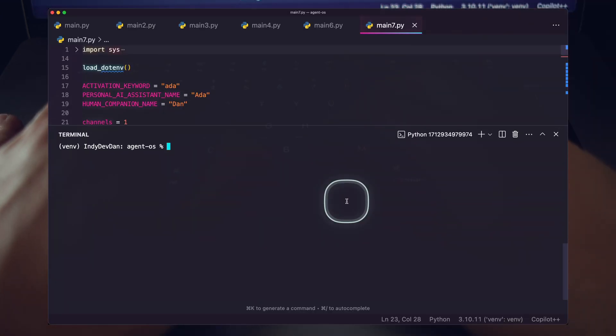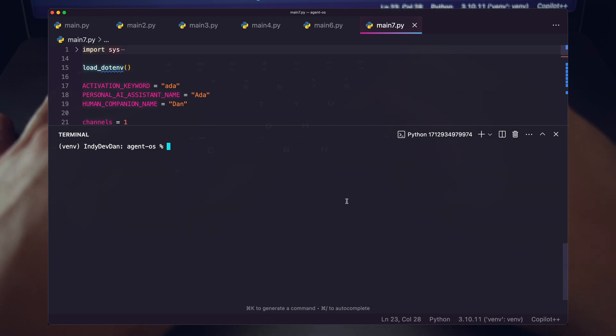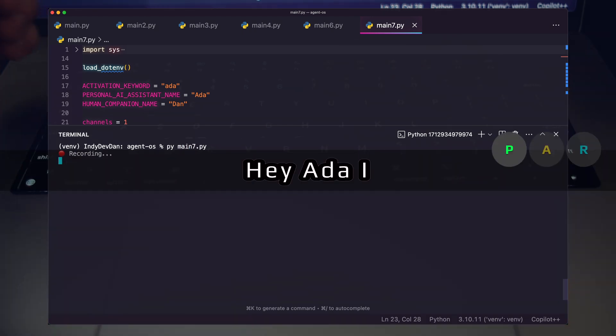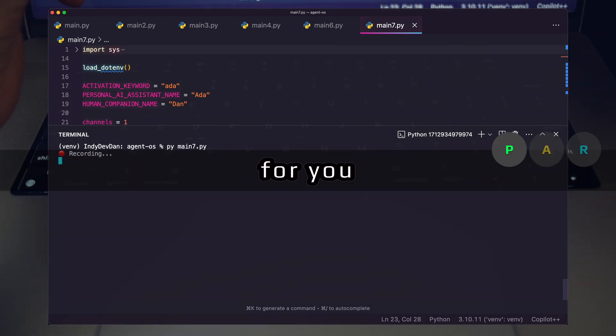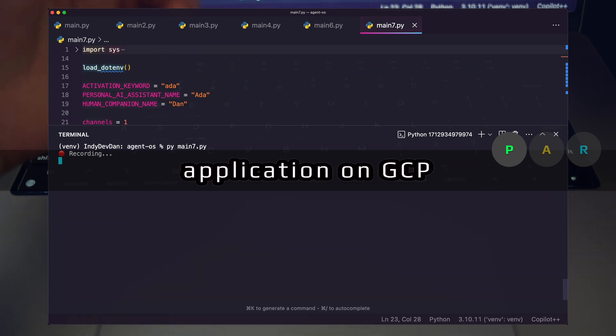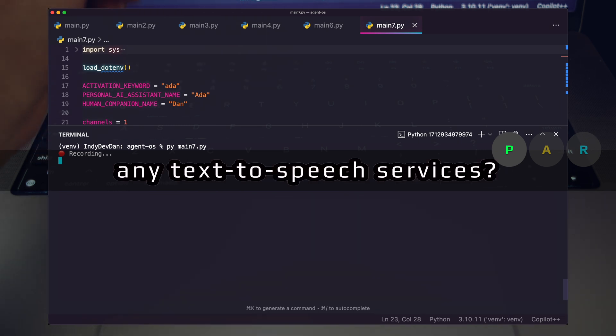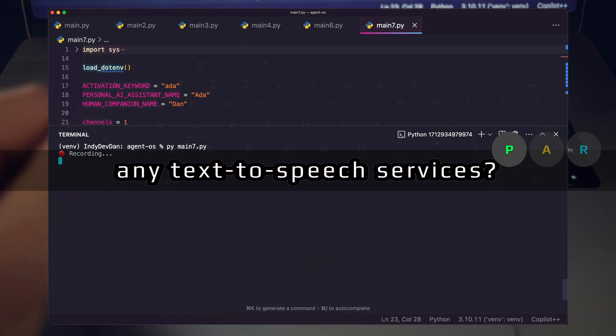I'm working on this POC and the Agent OS. Let's just go ahead and fire off. This is operating in main 7. Hey Ada, I have a question for you. I'm building an application on GCP. Does Google provide any text-to-speech services?